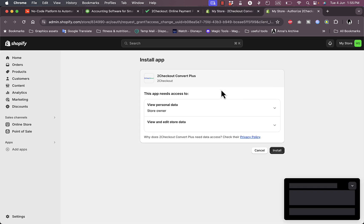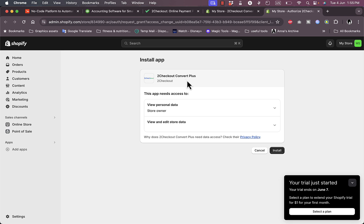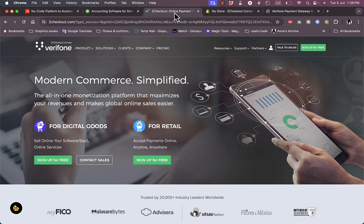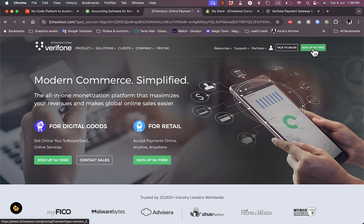You'll be redirected to the installation page where you need to install the 2Checkout app, so go ahead and install it. Then you need to link your 2Checkout account. Go to your 2Checkout account — if you already have an account, log in; if you don't, sign up for free. Click on 'Sign up for free' or 'Log in' if you already have an account.